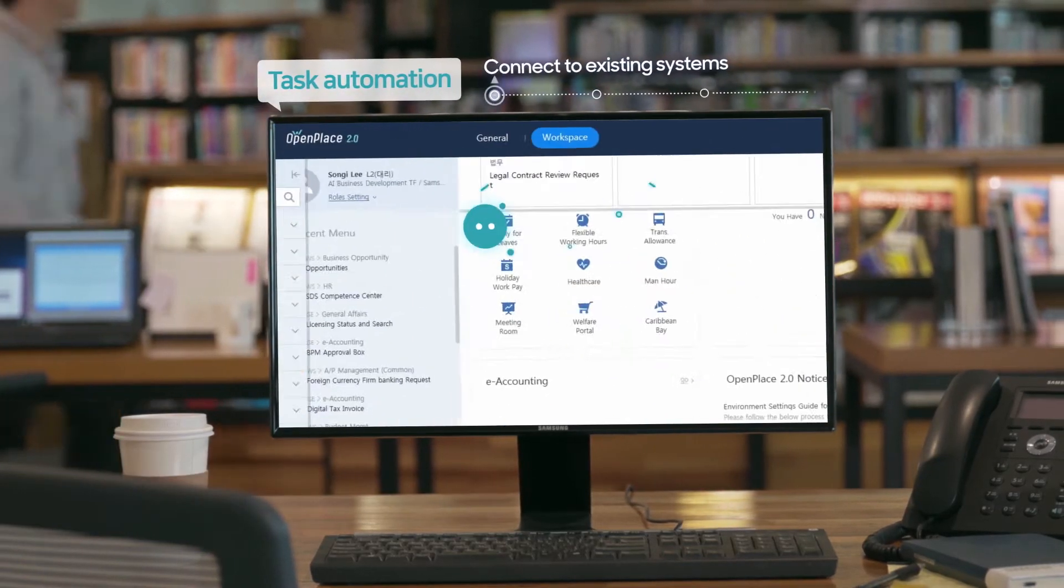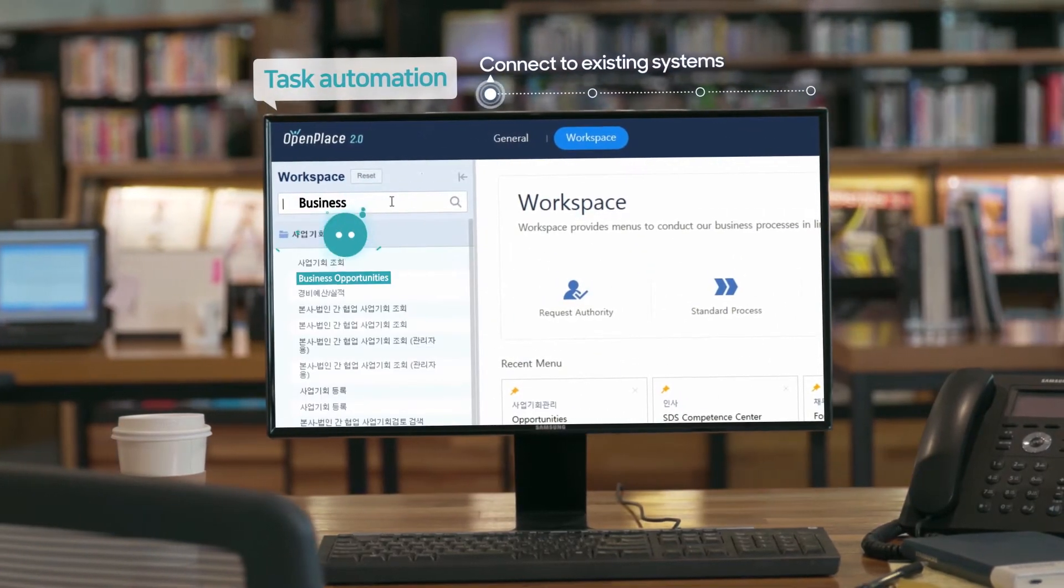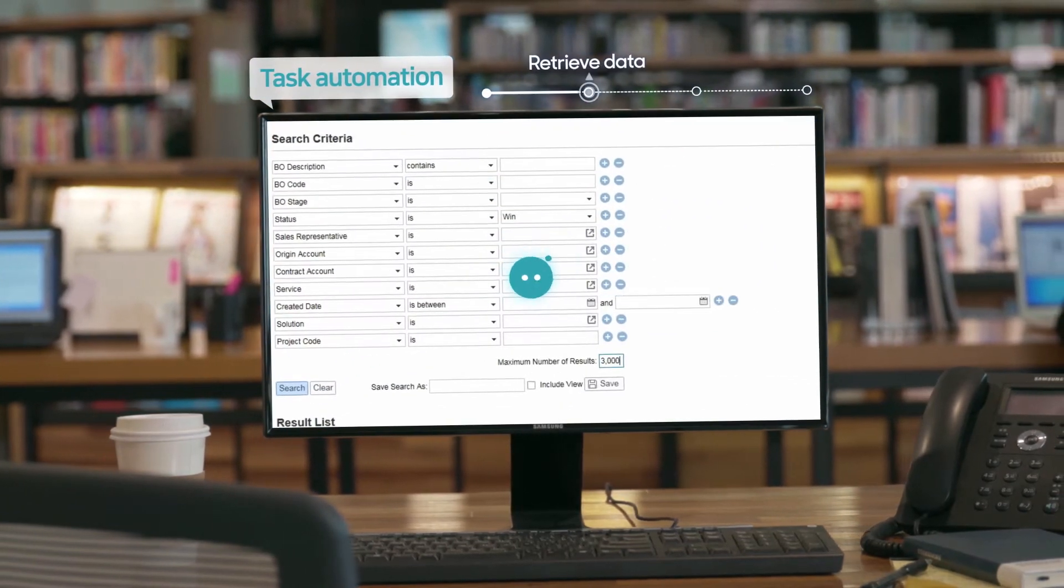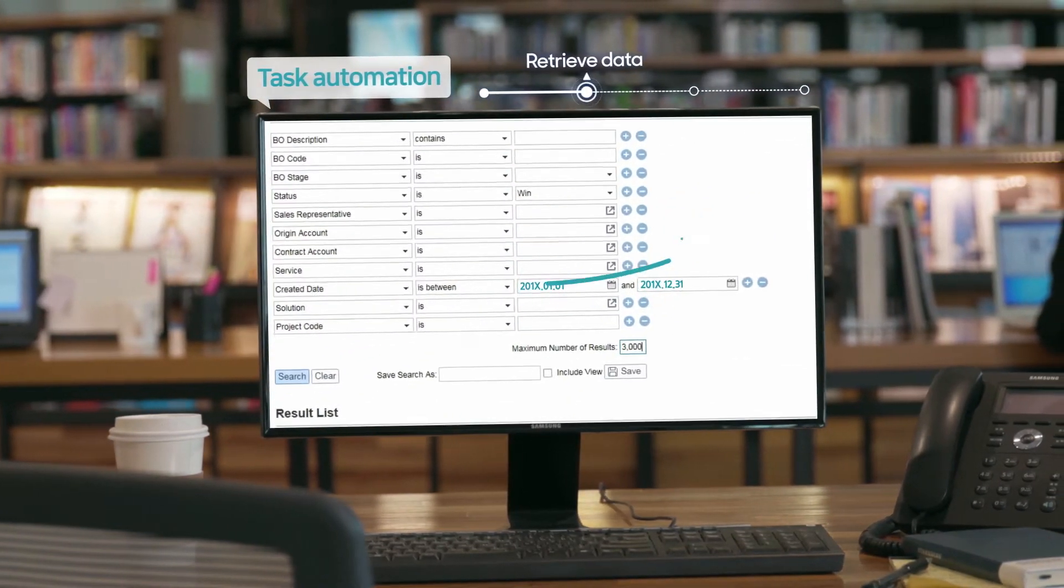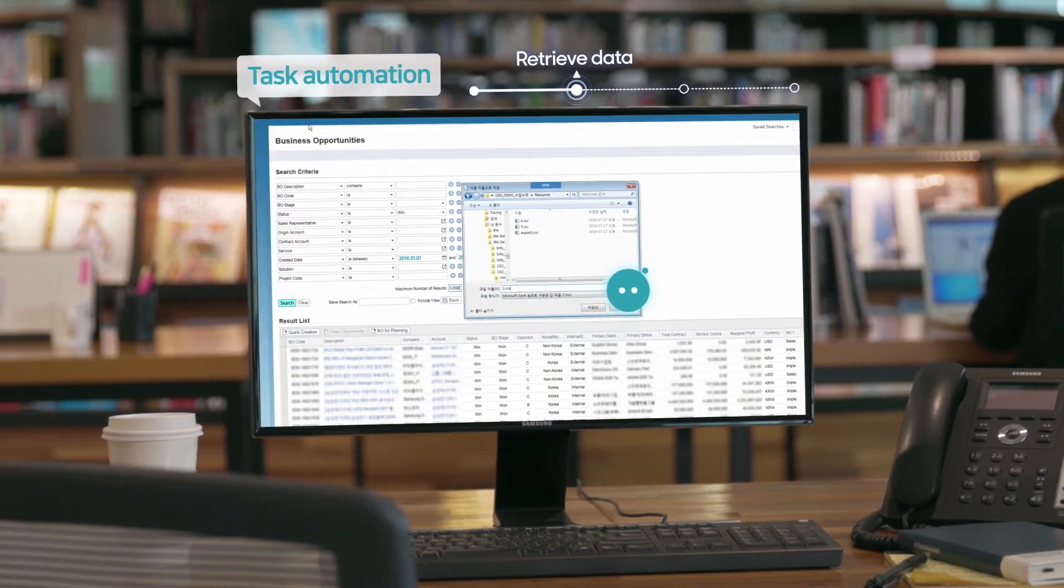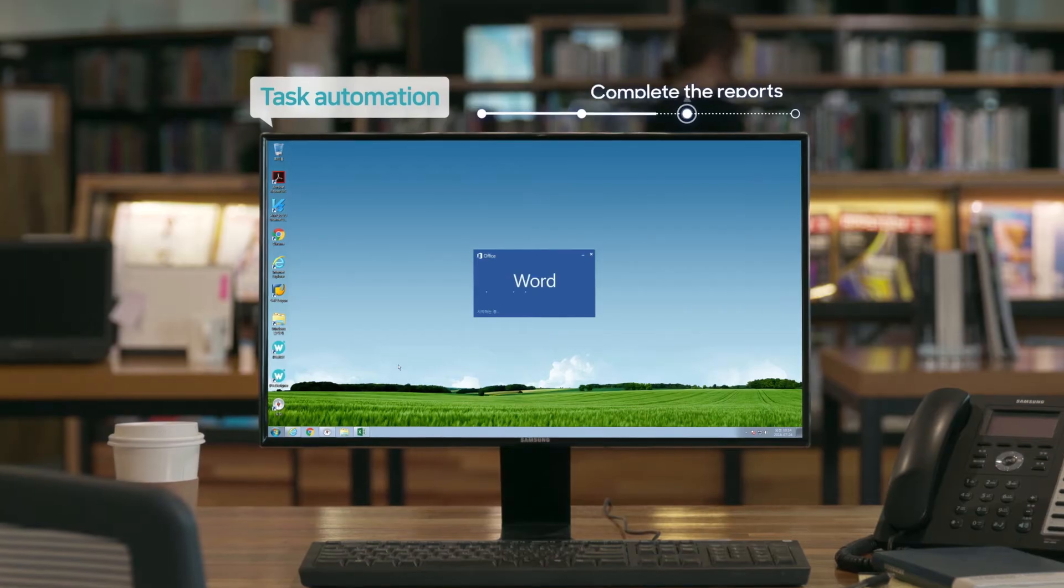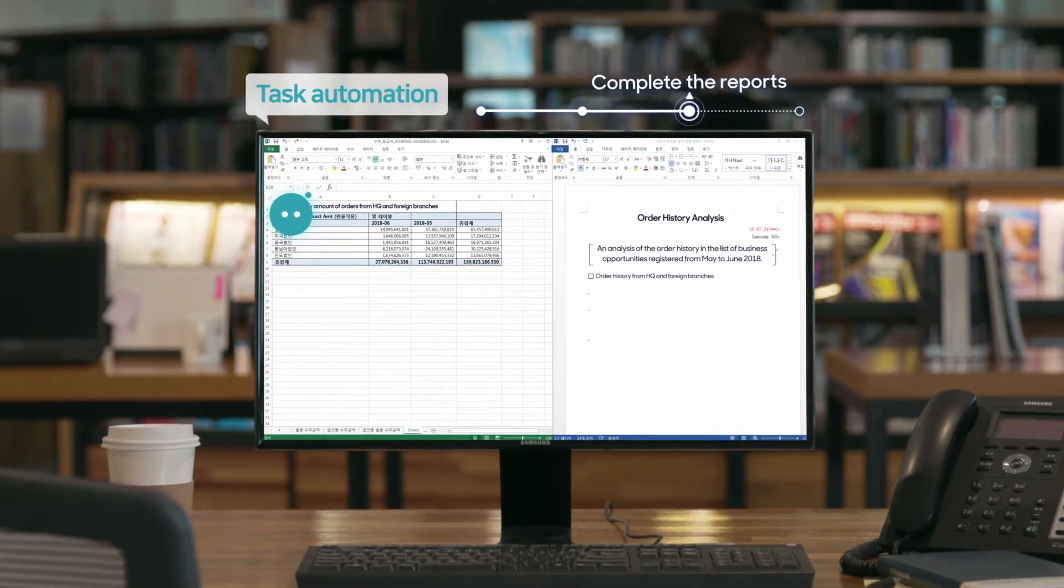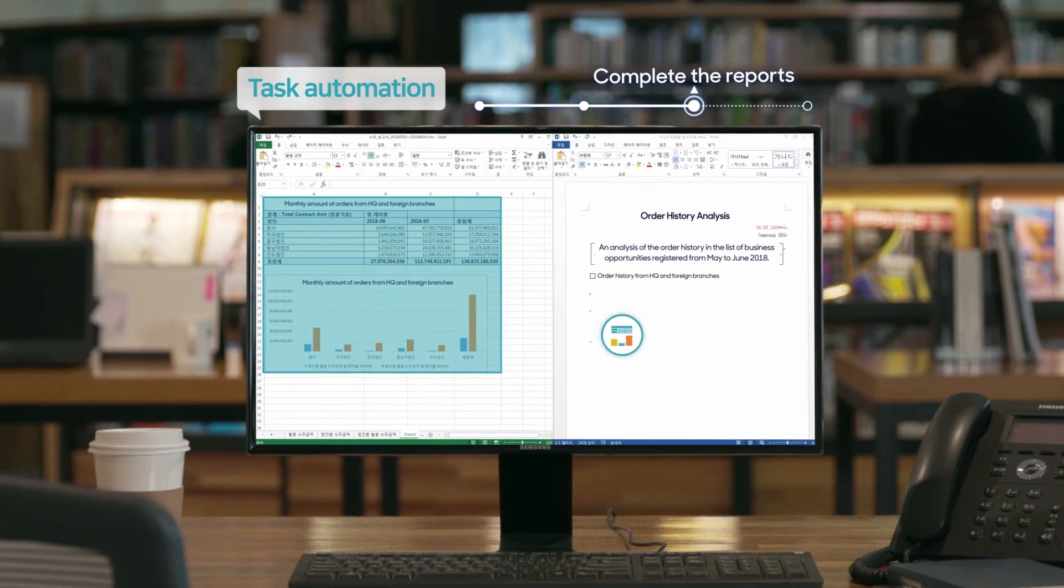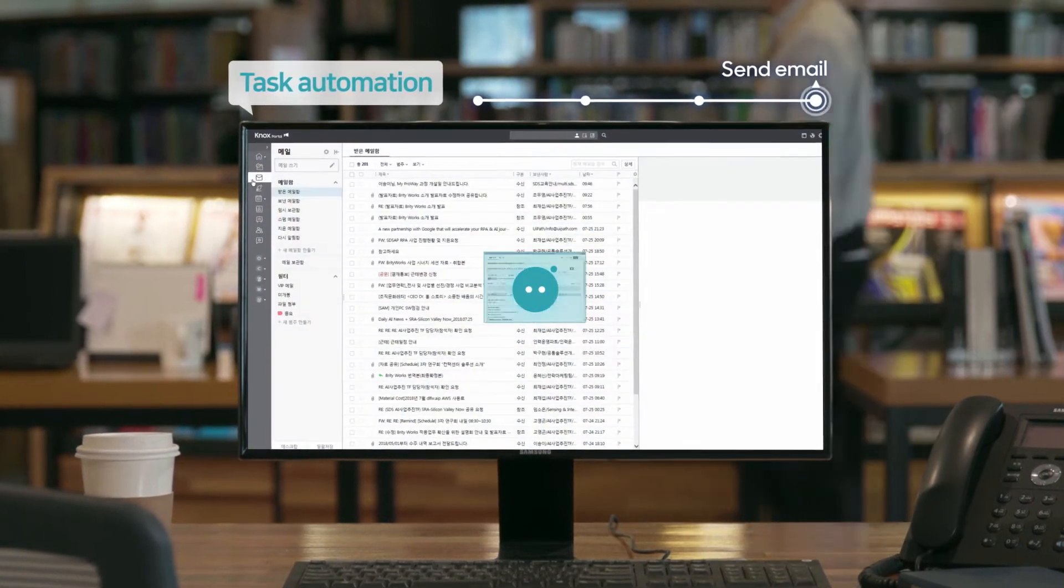Then it connects to existing systems, inputs information extracted from the conversation to retrieve the required data, and automatically completes the reports, which are sent via email.